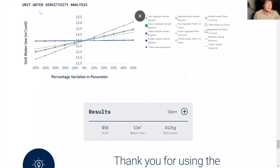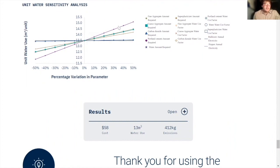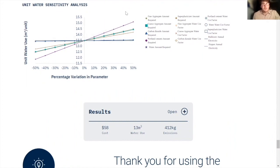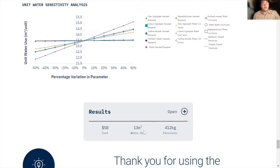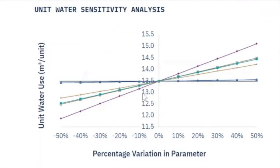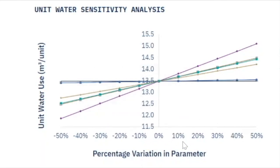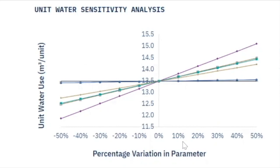And finally, the last sensitivity analysis is the water usage. And as you can see, you have these different lines with differing slopes that represent different parameters in the process. And our result right now is 13 meter cubes of water per cubic meter of concrete. But this ranges all the way from around 12 to 15, depending on how we modify our parameters.